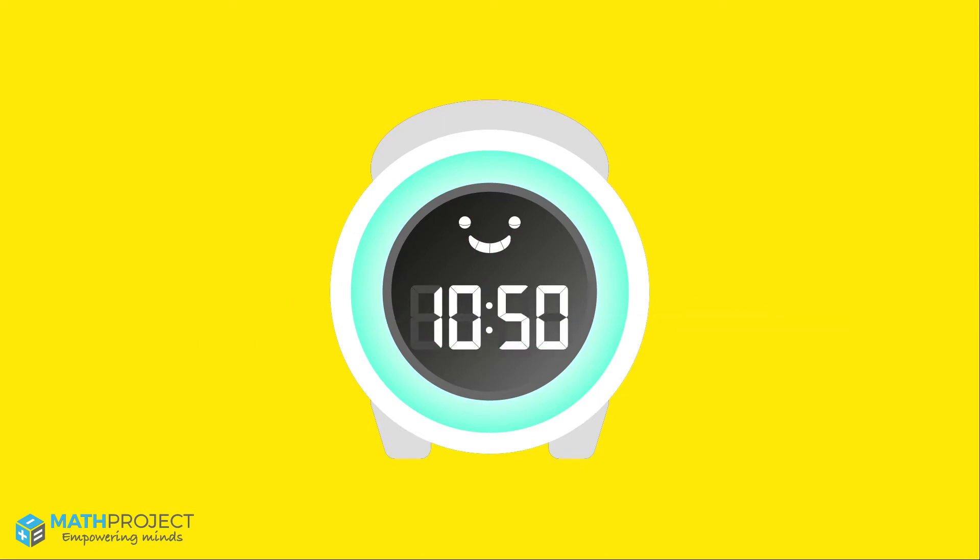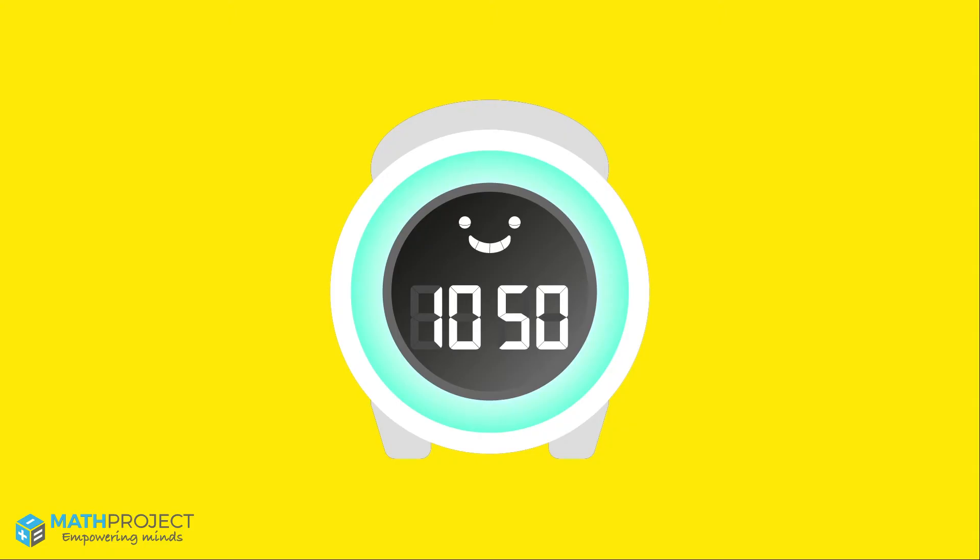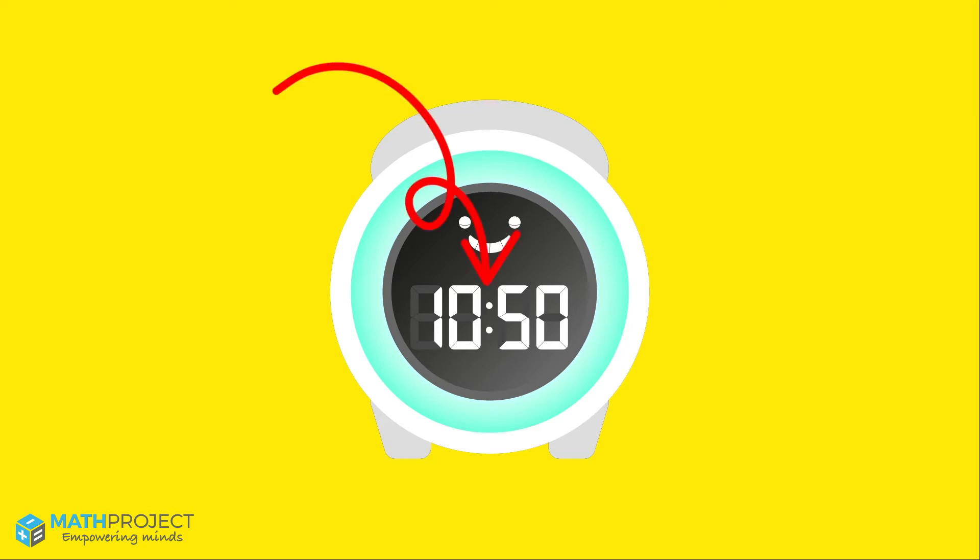For example, the clock below shows the time as 50 minutes after 10 o'clock. We say 10:50. The hour is 10, it is 50 minutes after the hour. The colon separates the hour and minutes, so on this clock it shows 10:50.